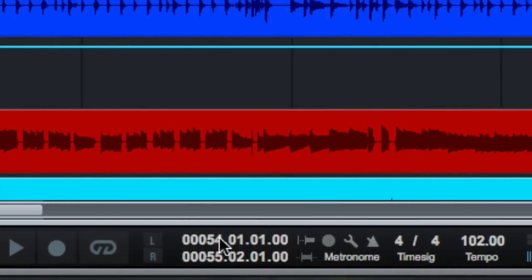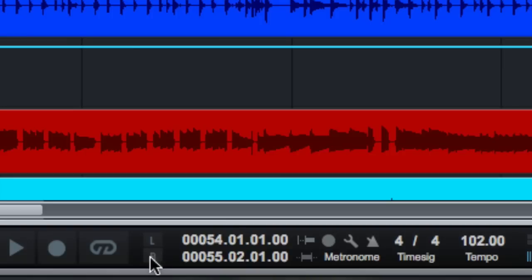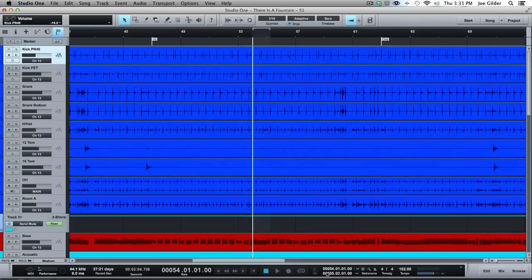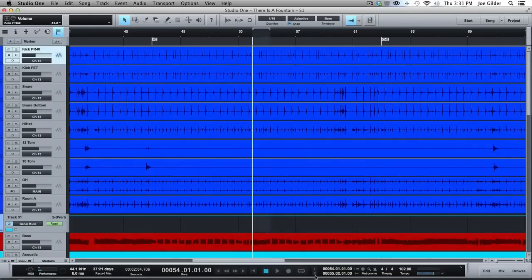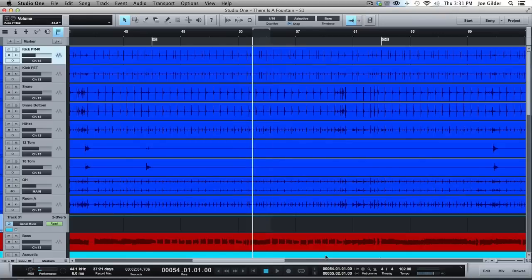Over here, this is where our loop, the size of our loop, it starts here and ends here. And this allows us to quickly click on that. And it'll take our transport to the start or end of the loop by clicking those. That's also done by pressing one and two on the keyboard, which is great.